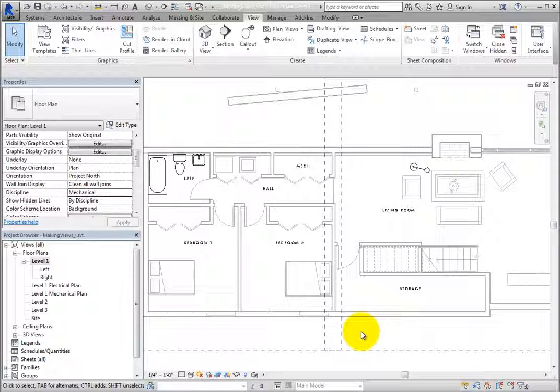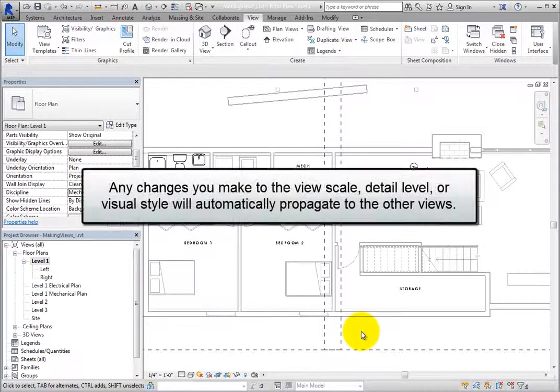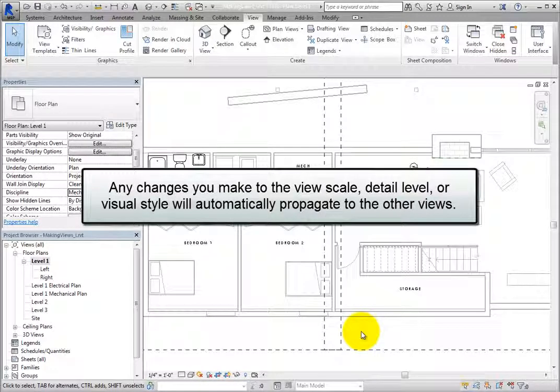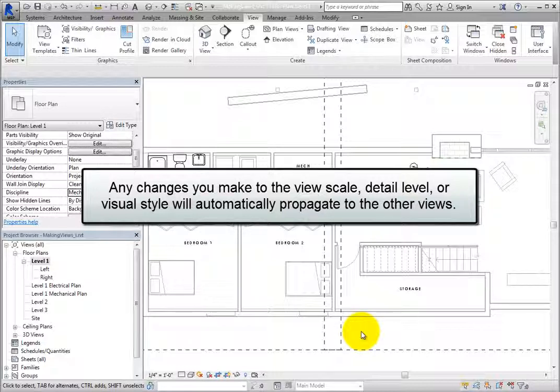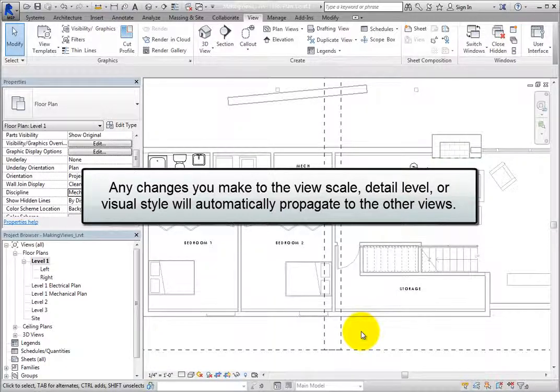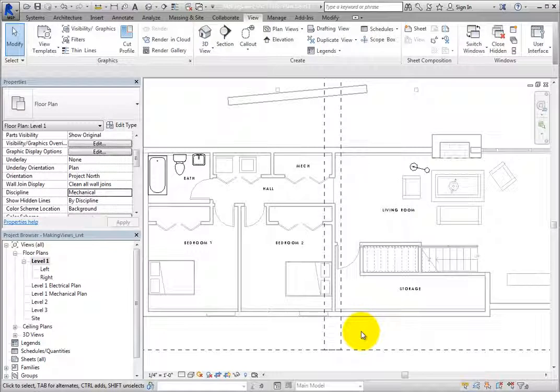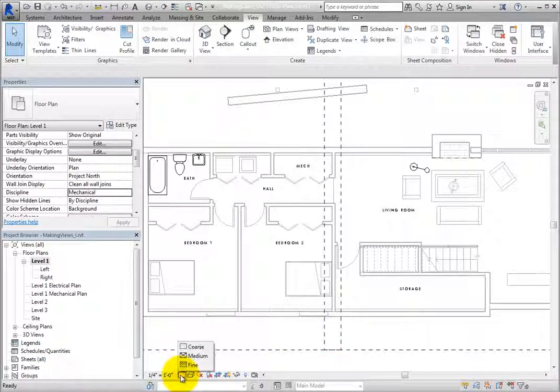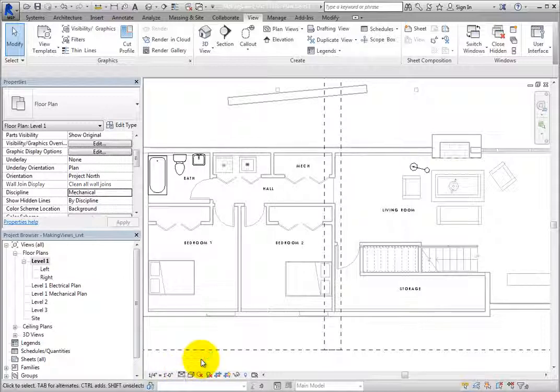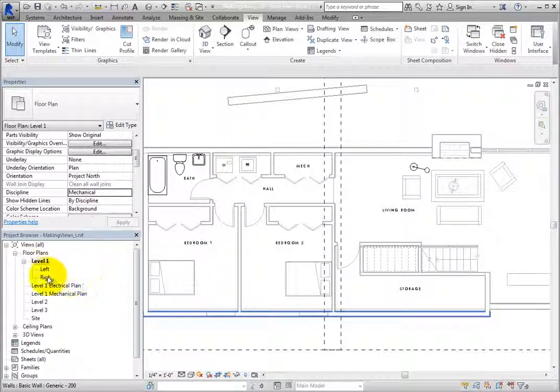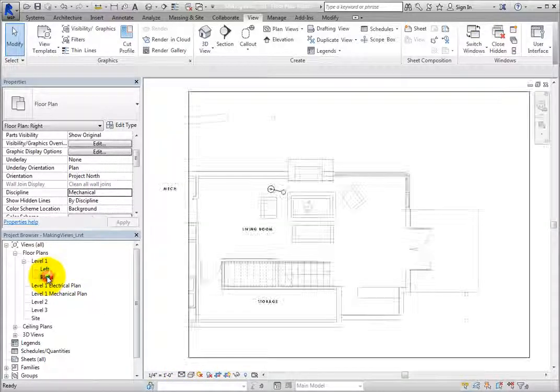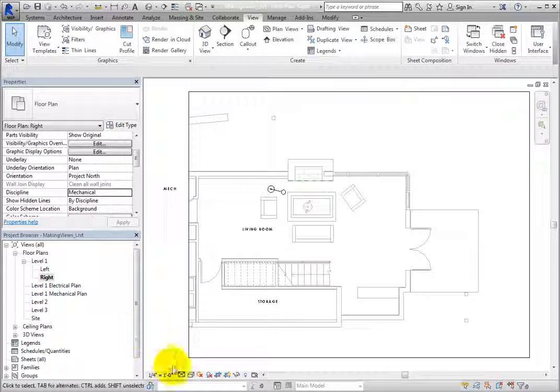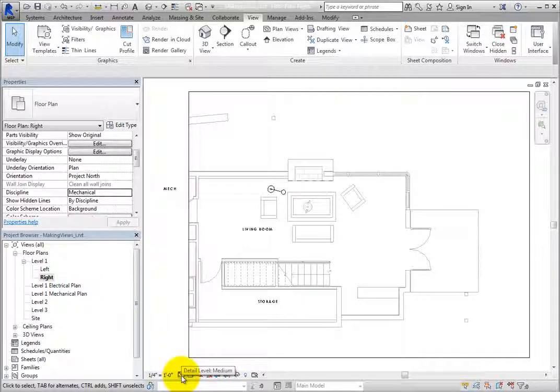Note that when working with dependent views, any changes you make to the view scale, detail level, or visual style of any of the dependent views or the parent view will automatically propagate to the other views. For example, change the level of detail of the parent view to medium. Now switch to one of the dependent views and you can see that its level of detail is also set to medium.